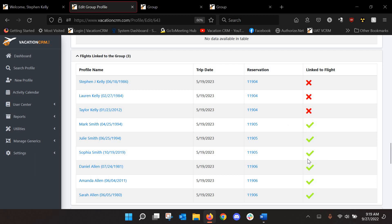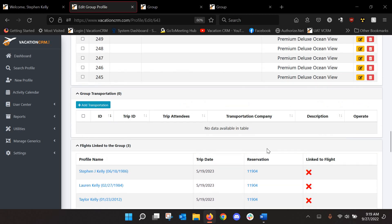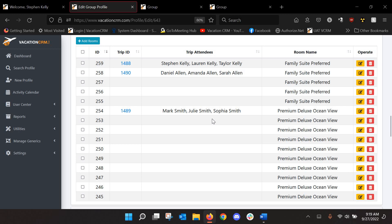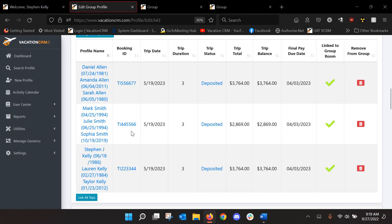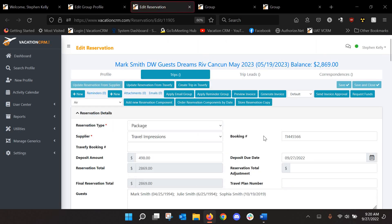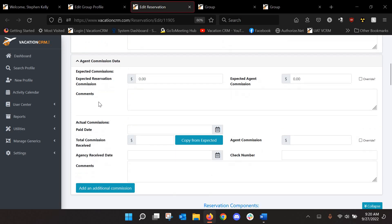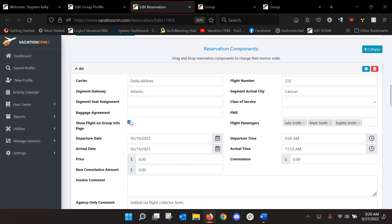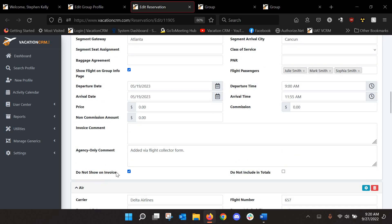So the way it gets this green checkmark is if we go into, let's go into Mark's trip here or Mark's reservation because he filled out the form as well already. So if I go into his reservation, it's going to actually add flights for me, check this box to show it on the group info page, and then select the people that are on that flight. It will also hide it from the invoice by default because you didn't book it.